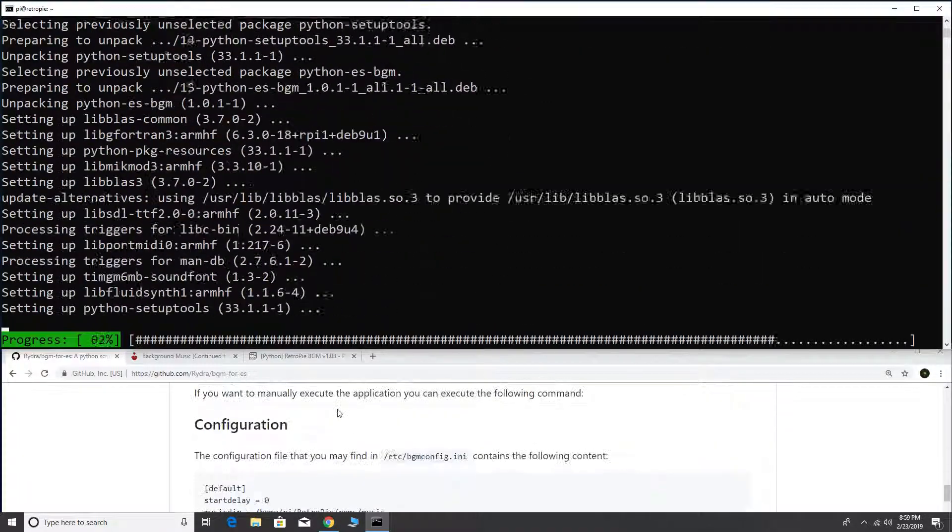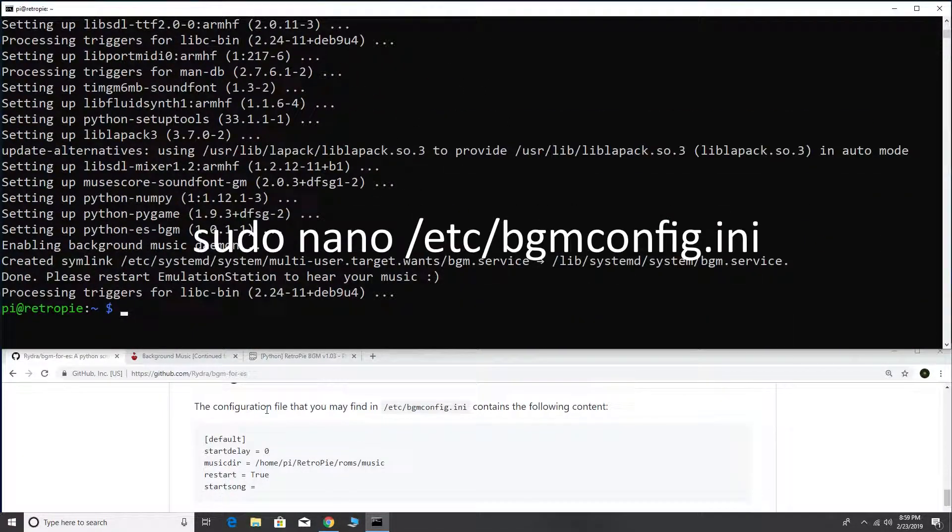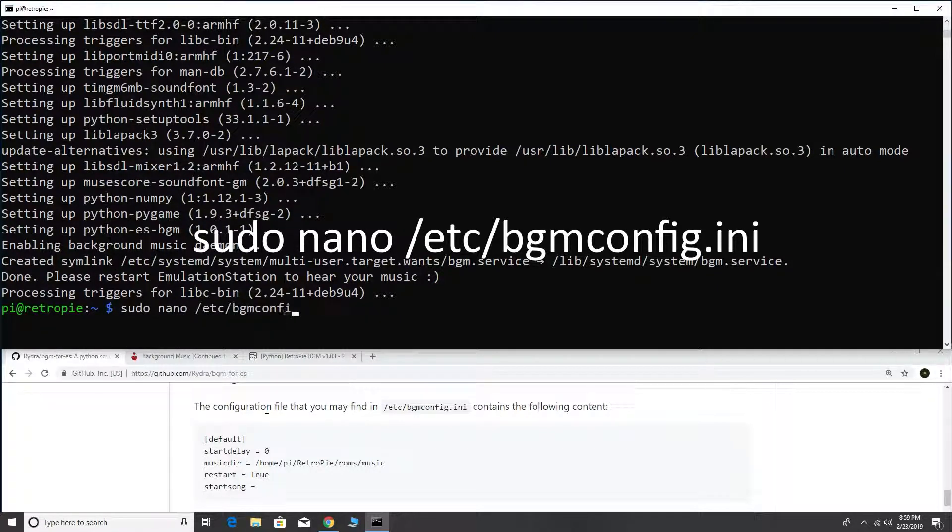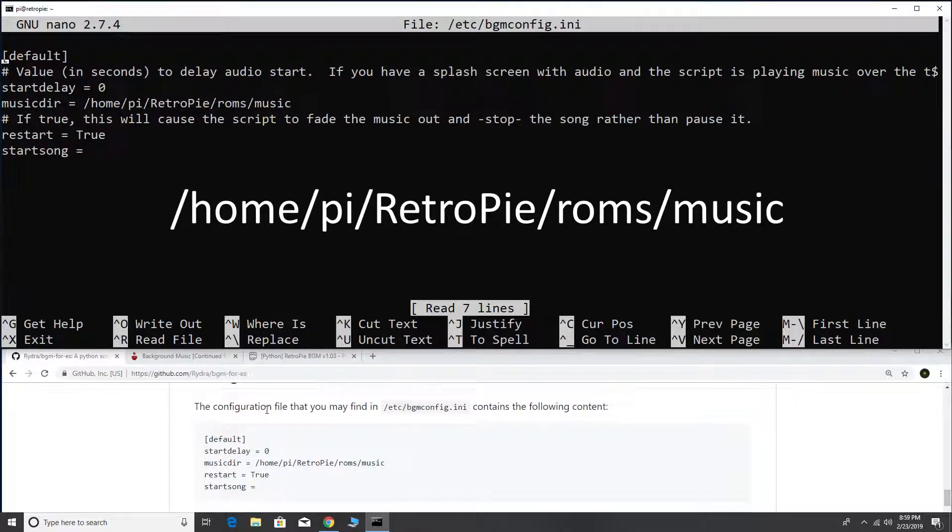Now let's look at the configuration file. Type sudo nano etc bgm config.ini. If you look closely, you can see that your MP3s should be stored at home pyretropie roms music.